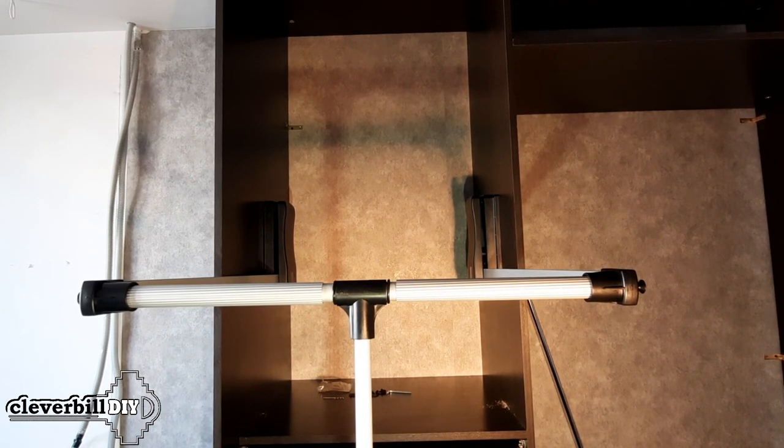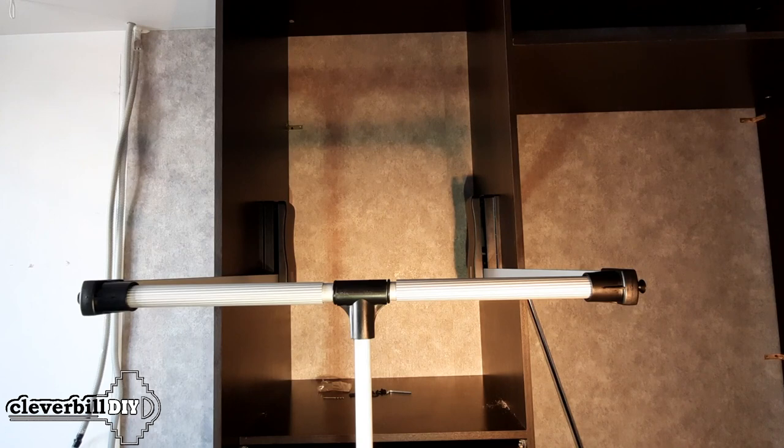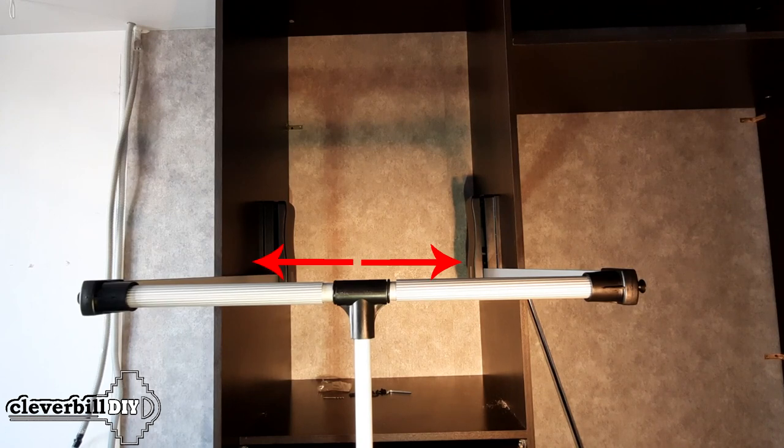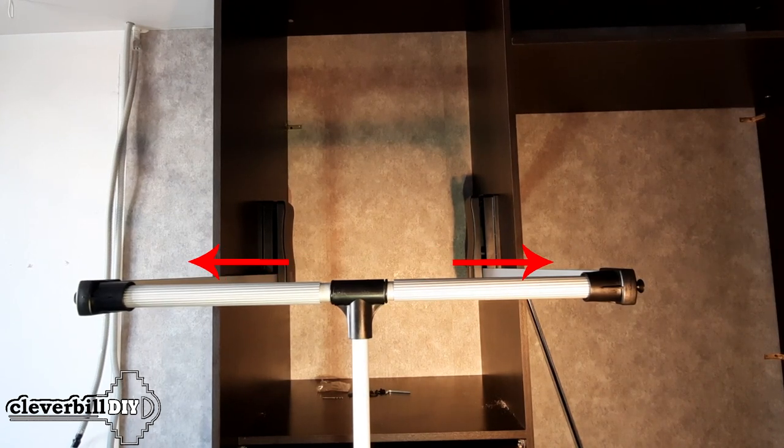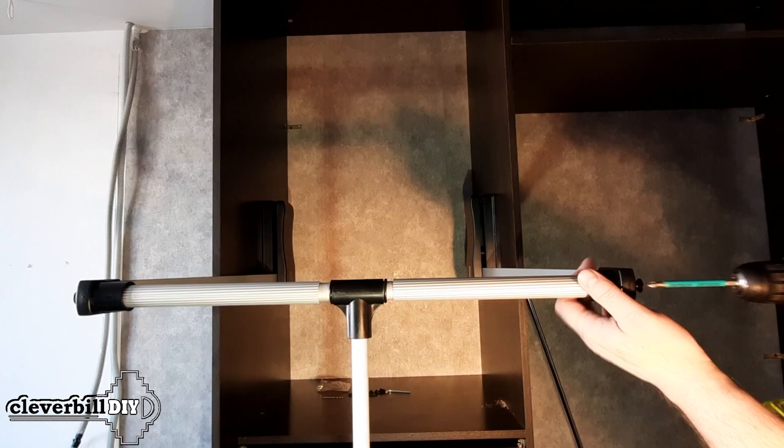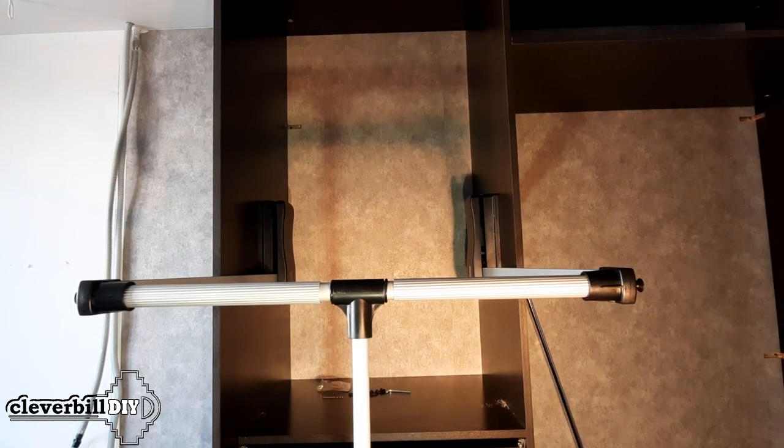To do this, you need to understand exactly what width of the bar is needed. In many models, the pantograph tube expands, and if you cannot move it to the desired size, you will have to shorten it.